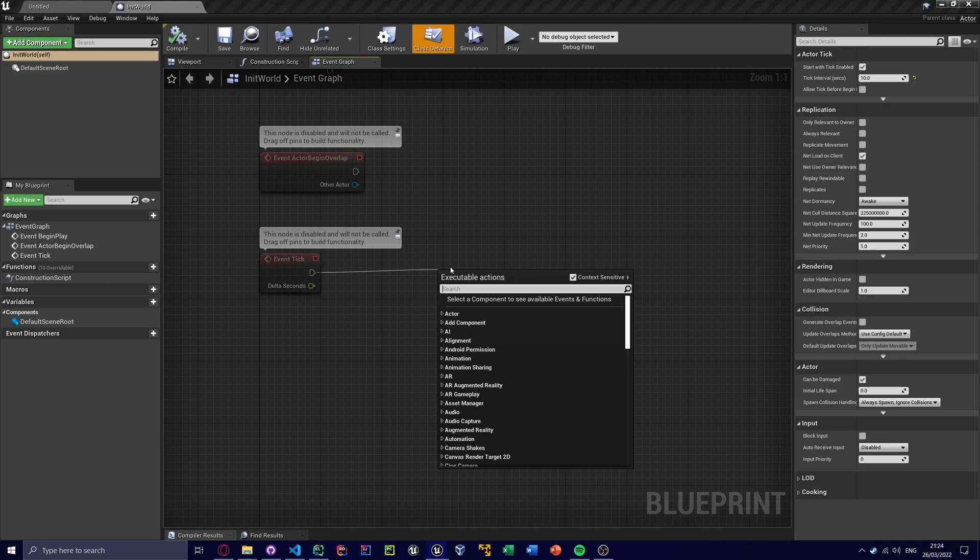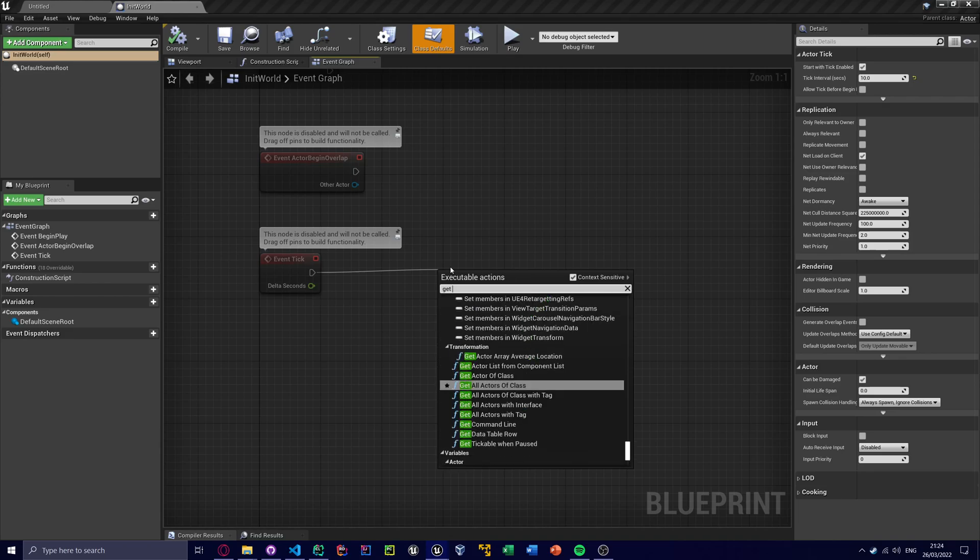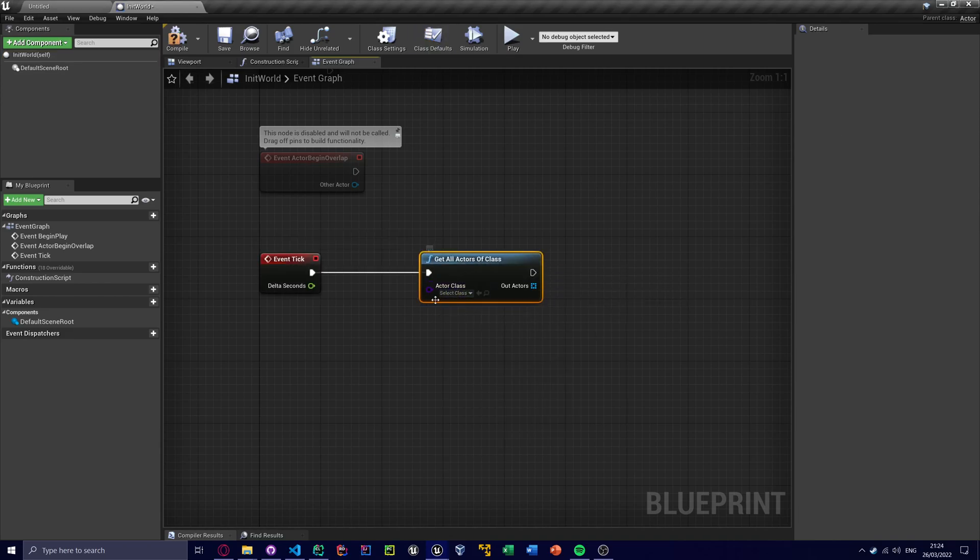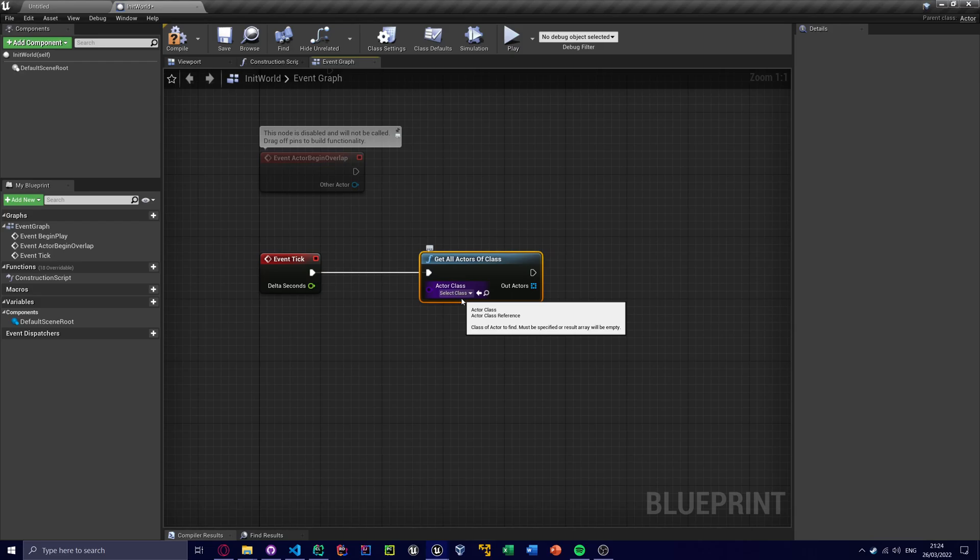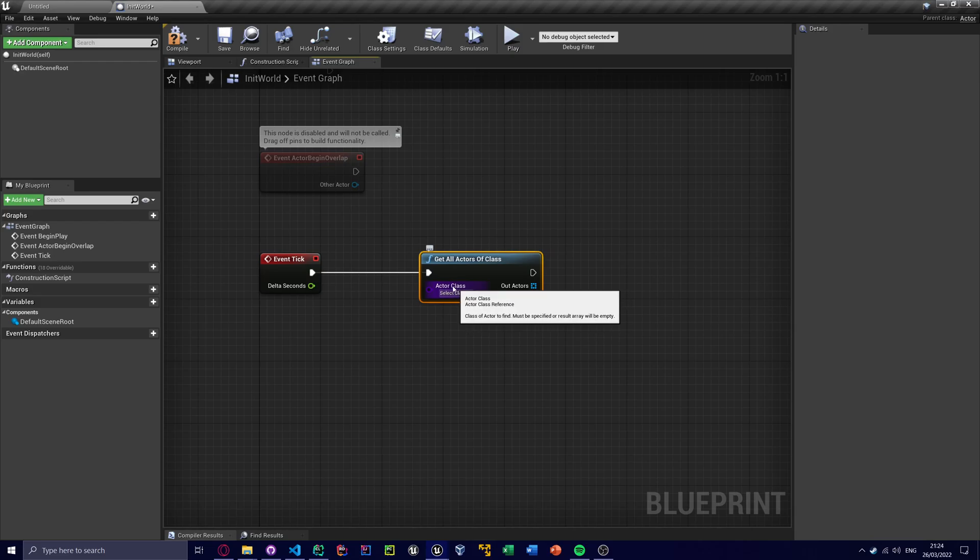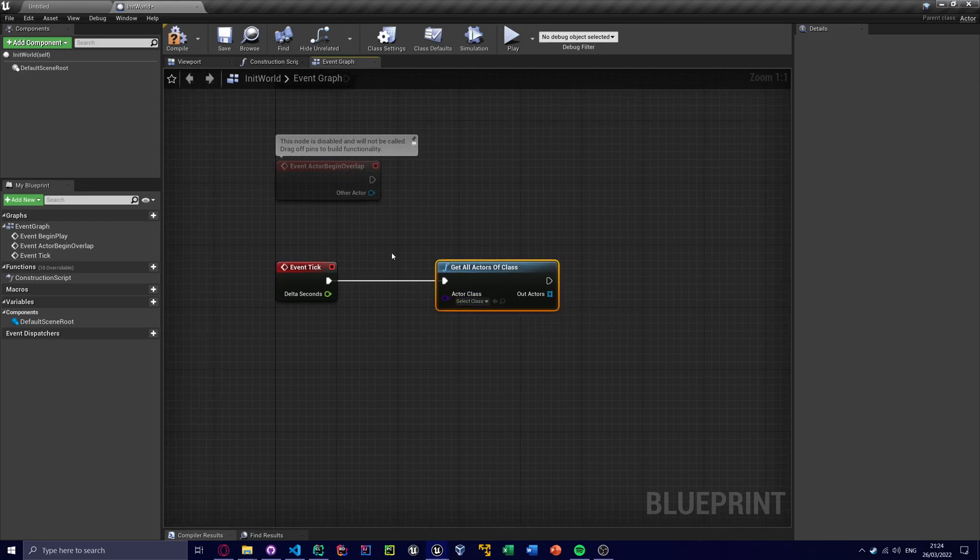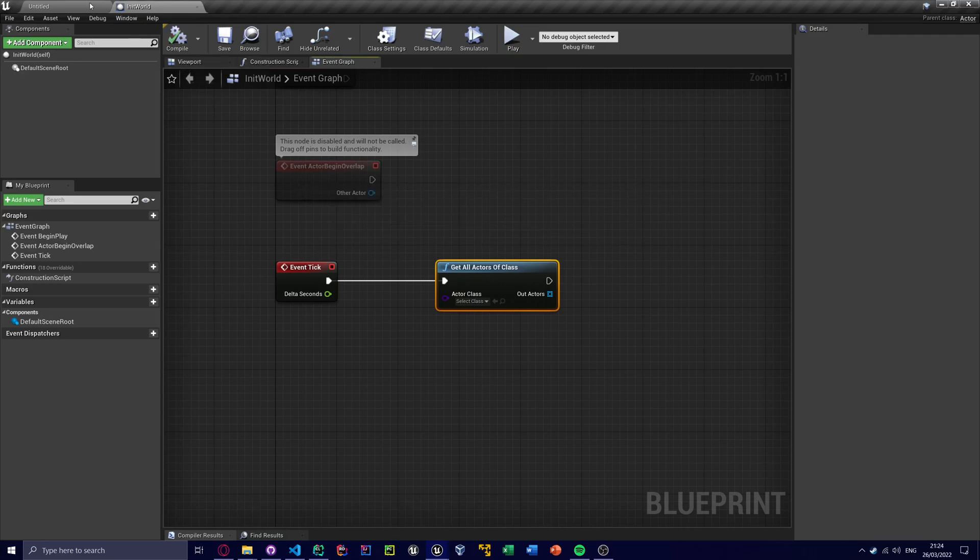And of course to run it. So basically we want to get all of the animal actors and we want to set their size. So get all actors of class, and we need to basically make the deer blueprint.